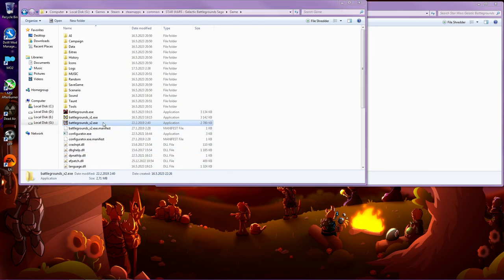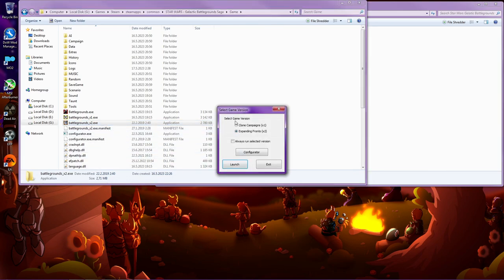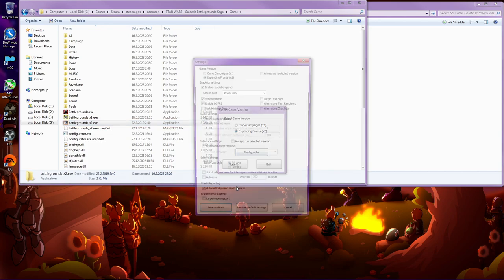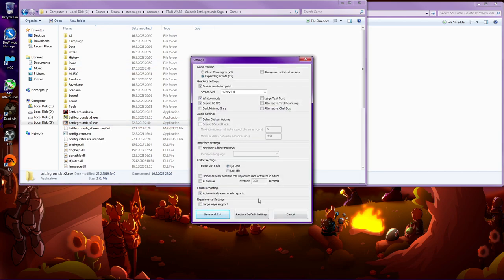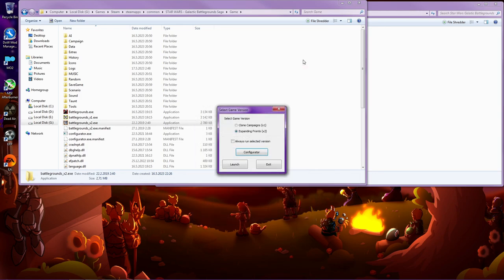And it does look like this. And if you want to change something again, it's the same configurator. There you go. My English is perfect.